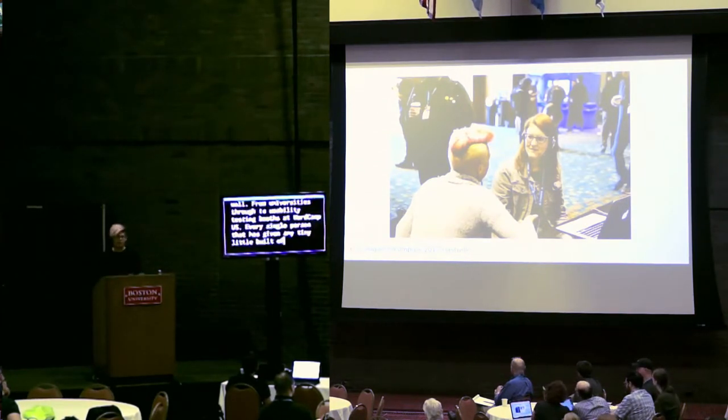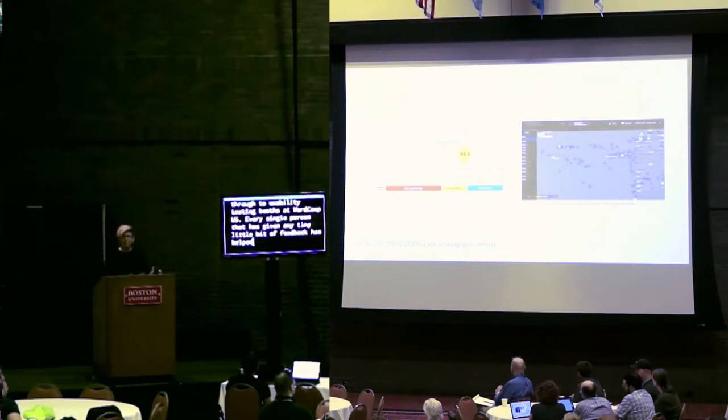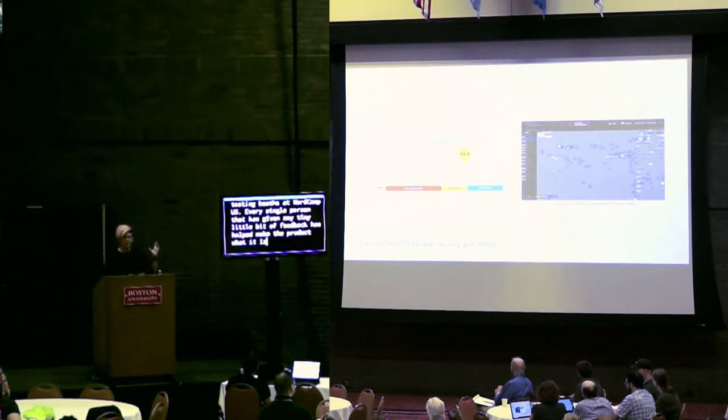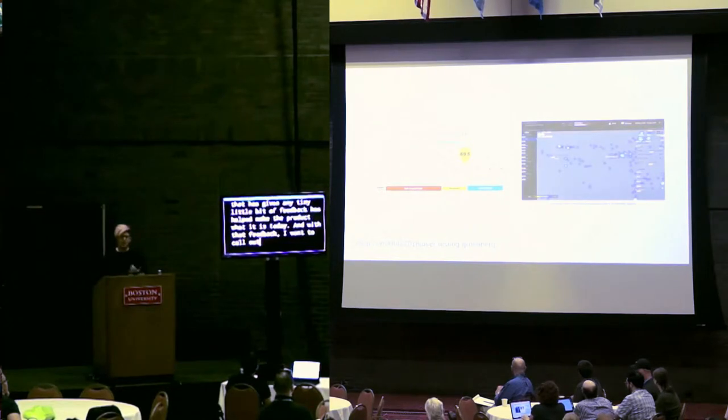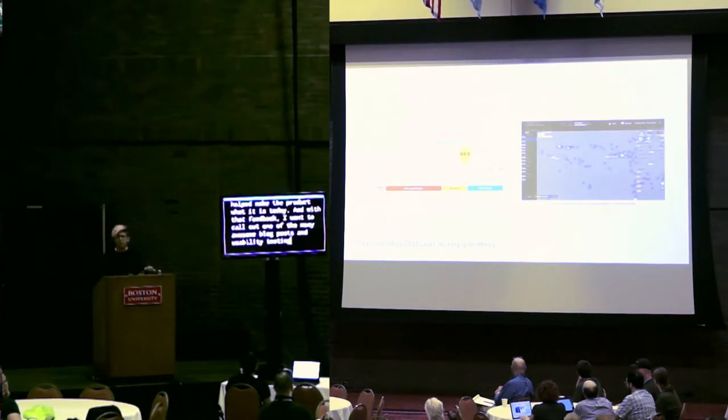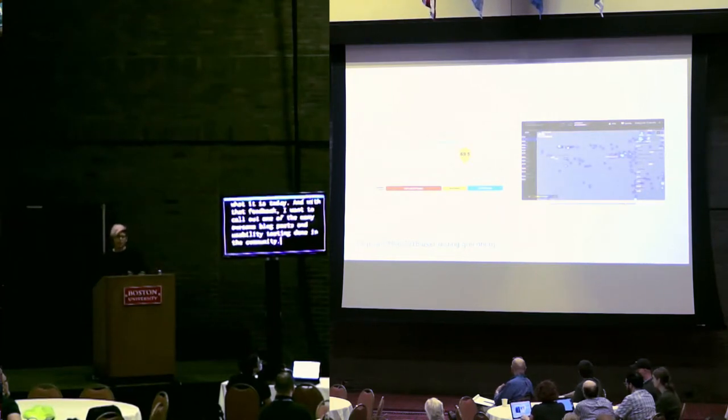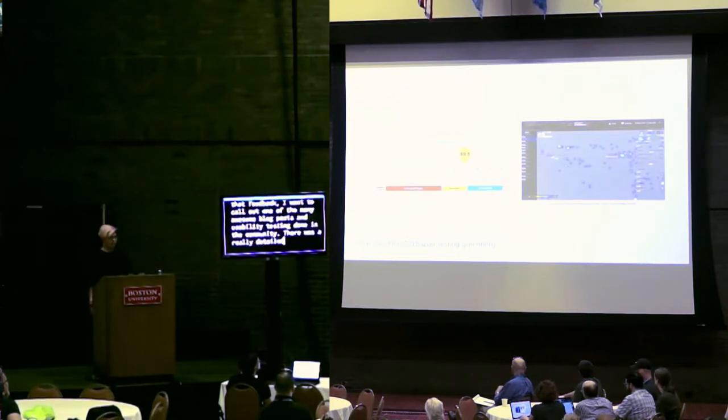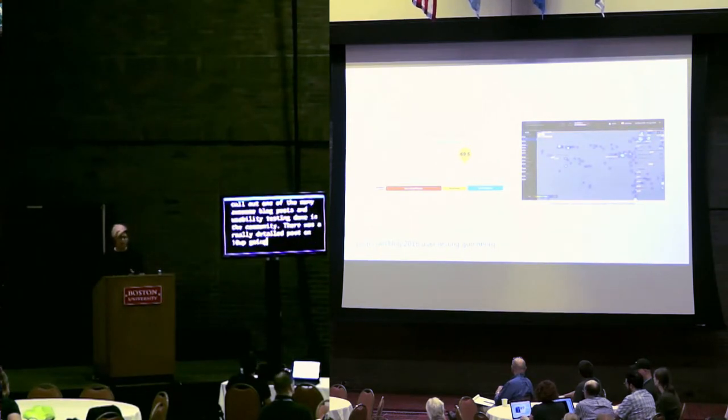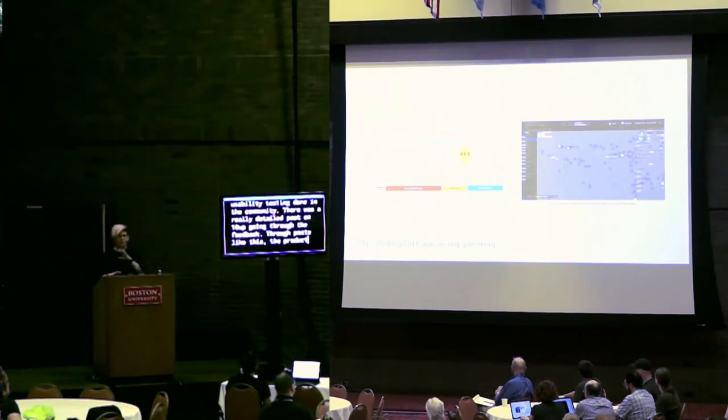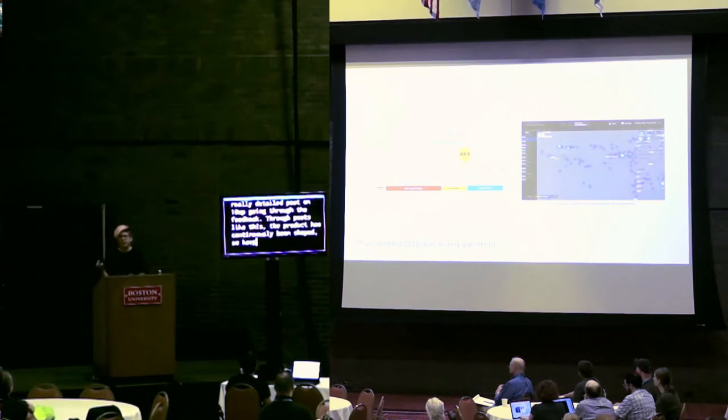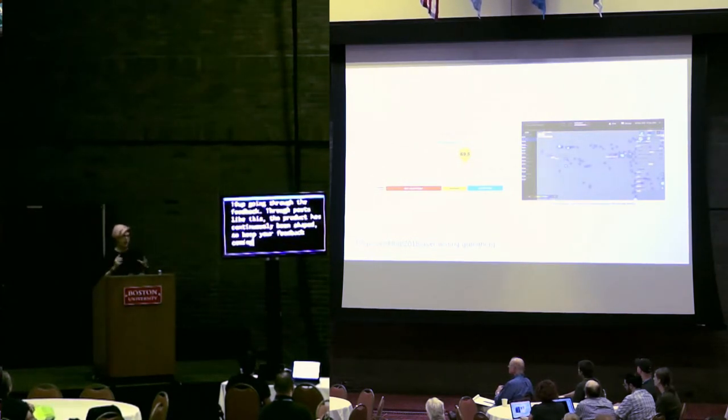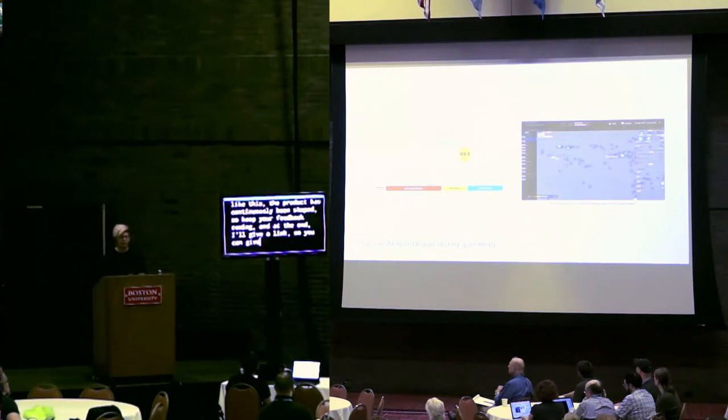Testing and feedback has been at the heart of the project. Shaping and molding the creation. Throughout the entire life of the product so far, feedback has been listened to and responded to from many different sources. Daily, the reviews have been given feedback, usability tests, blog posts, issues. Every single person that has given any tiny little bit of feedback has helped make the product what it is today. I wanted to call out just one of the many awesome blog posts and usability testing done in the community. Sarah James ran some great usability tests and wrote a really detailed post going through the feedback. Through a post like this, the product has and continues to be shaped. So keep your feedback coming.